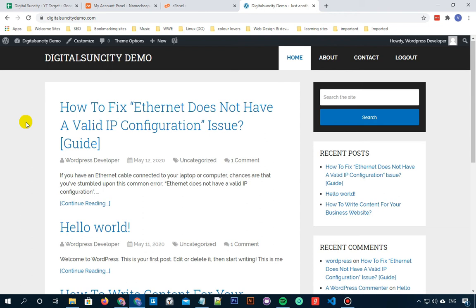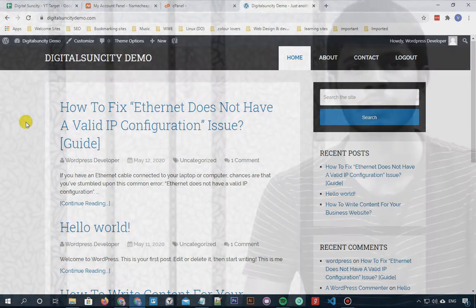Or you can re-upload your WordPress code files by replacing them with a freshly installed WordPress. Hopefully all these things will solve it. If it's still not solving, then you can ask your hosting provider for help.